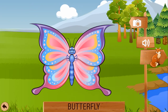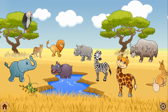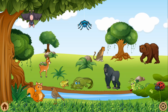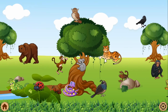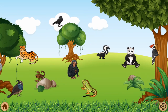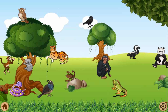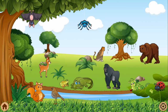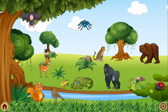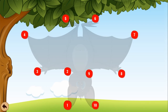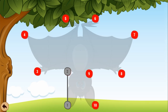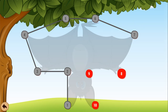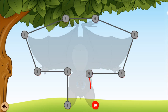Butterfly. 3, 4, 5, 6, 7, 10. One, two, three, one, two, one. 4, 5, 6, 7, 8, 9, 10.